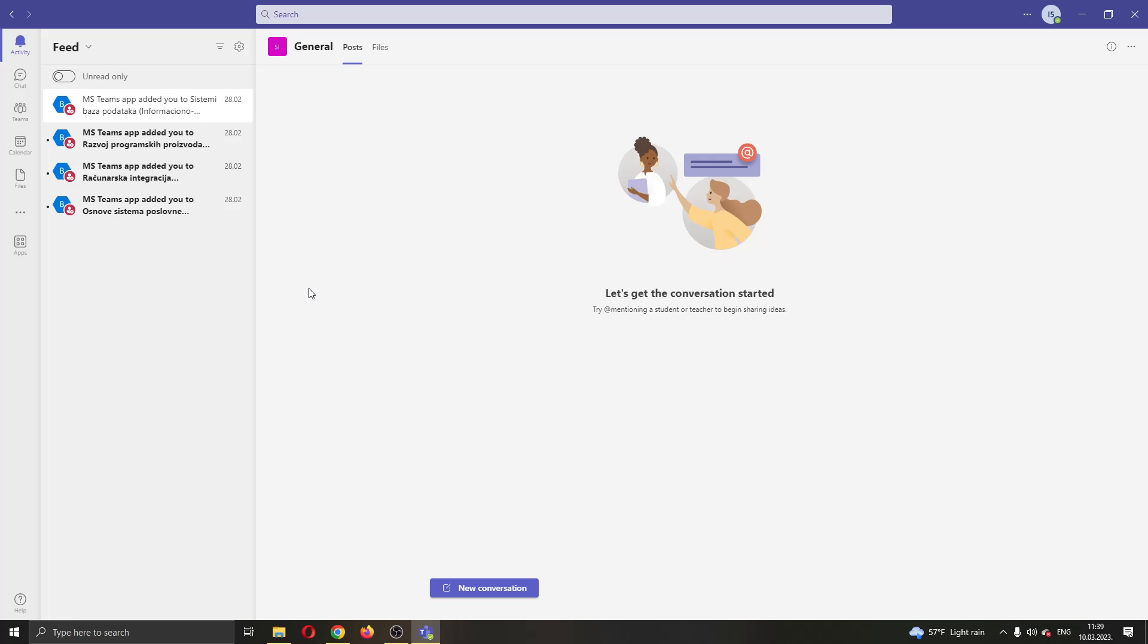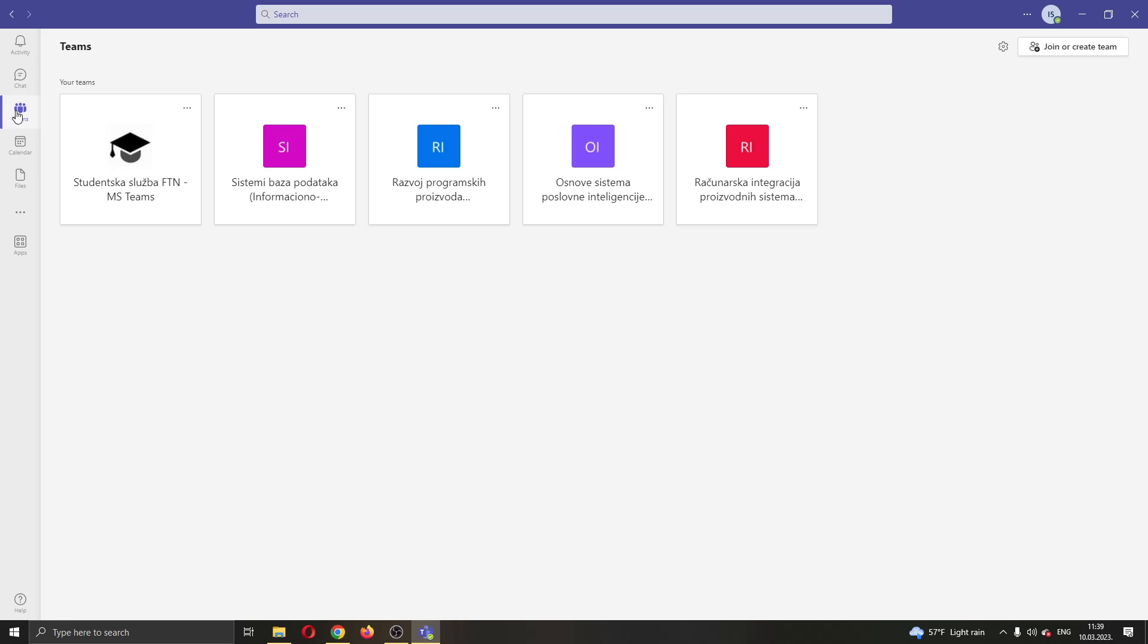The first thing we want to do if we want to leave a team is go ahead to the Teams option right here. Go ahead and click on Teams at the left side of the screen and now this will open up all the teams that you have in your Microsoft Teams account. You can see now we have a list of all the teams and what we want to do is go ahead and find the team that we want to leave.